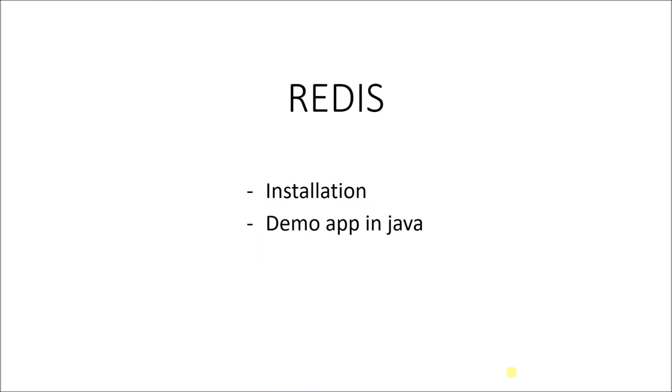Today I'm going to show you how you can use Redis in your applications. We're going to cover the installation and create a demo app written in Java.